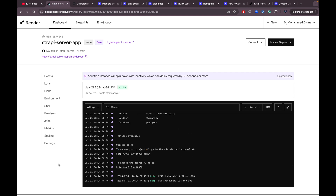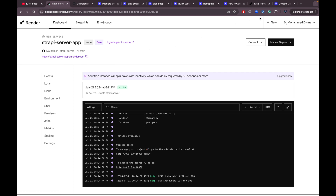With all environment variables set, click 'Deploy Web Service'. The deployment has now finished successfully.